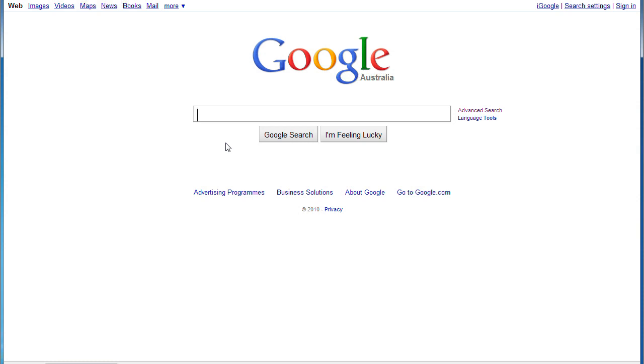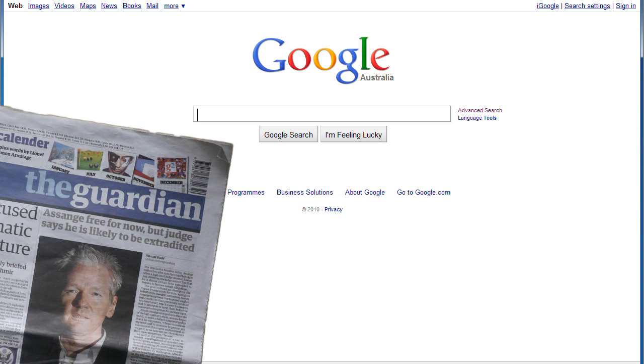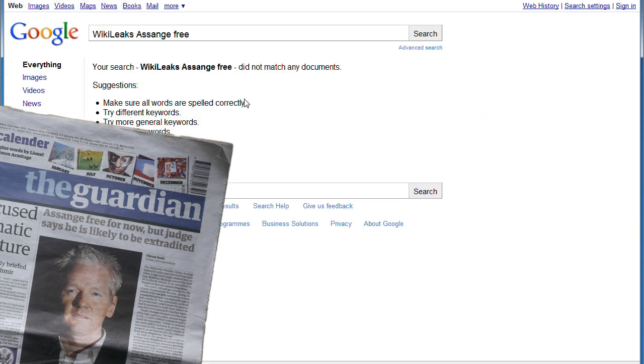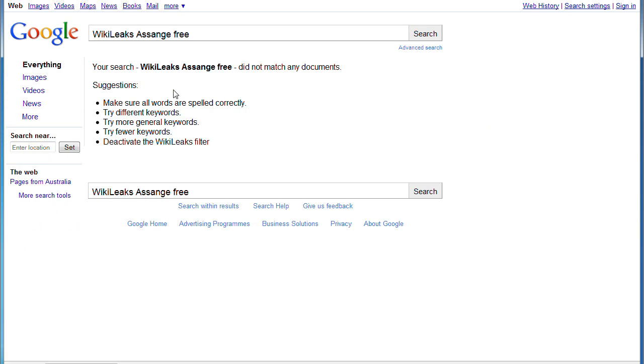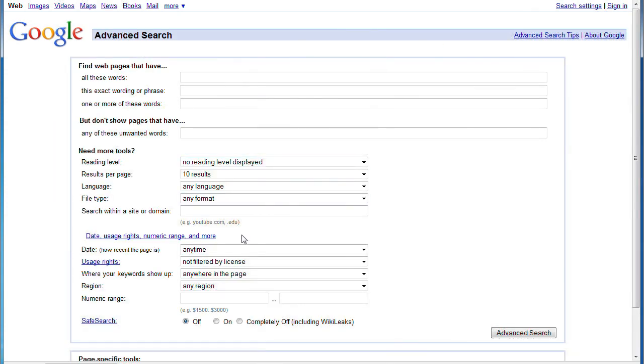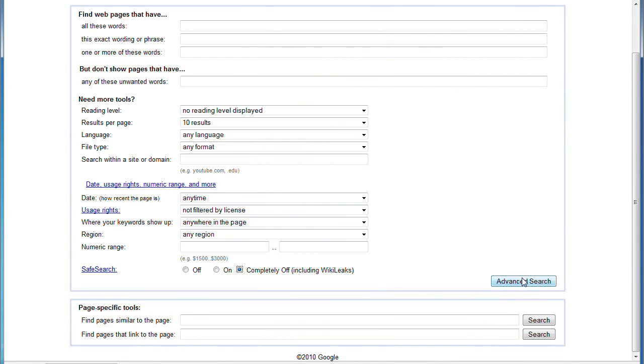The article was called 'Assange free for now but the judge says he is likely to be extradited.' Let's check for Wikileaks Assange and free. Let's just do a quick Google search. What we see here is no matching documents. If you really want to do some serious WikiLeaks search, you have to deactivate the WikiLeaks filter first. For this we need to go to advanced search and then choose safe search filter not just off but really completely off including WikiLeaks. Then you could click on advanced search and really check whether this information comes from WikiLeaks or not.